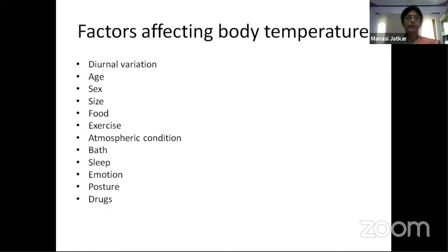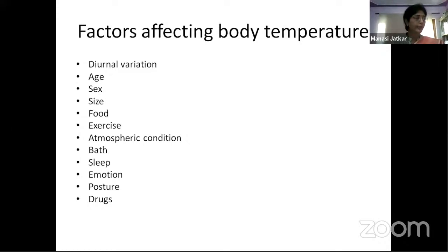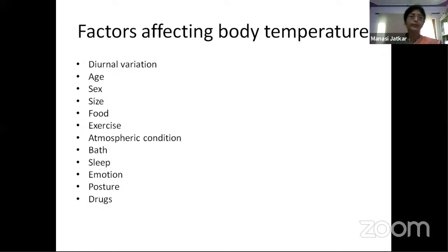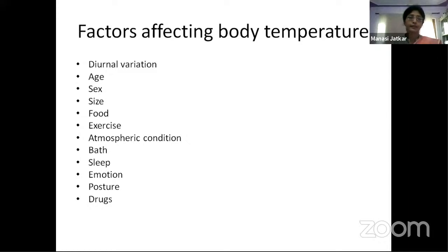Factors affecting body temperature include diurnal variation: in day workers, the highest temperature occurs in the evening after a full day's metabolic and muscular activity, while morning temperature after waking — or during sleep — is the lowest due to reduced muscular activity. The opposite pattern applies to night workers.